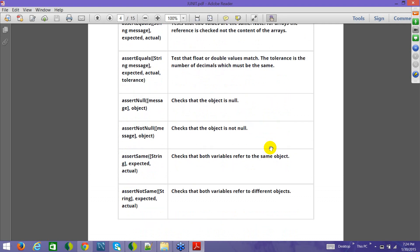assertNotSame basically checks that if both the variables — the expected and the actual — are referring to different objects, the reference is pointing to different objects. If that is the case, this will return true; if not, it will fail. assertSame is just the opposite of assertNotSame. assertNull checks whether the object is null or not, and assertNotNull checks whether the object is not null. The requirement depends on what you want to do — if the object should be null, use assertNull; if it should not be null, use assertNotNull.